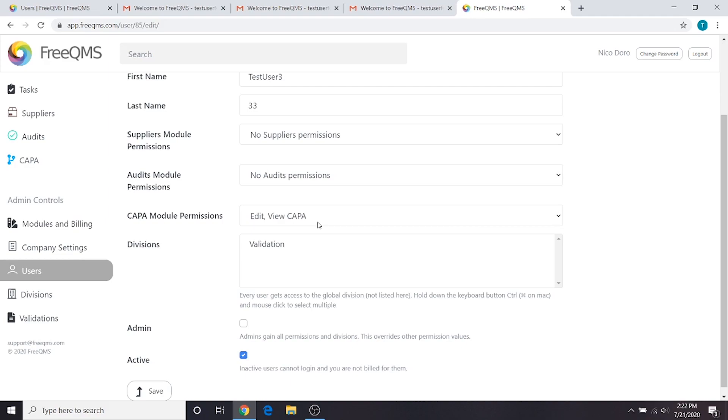In this case, everyone working in CAPA may have create, edit, view. This is up to the organization to determine and document. Use your best judgment when handing out permissions.